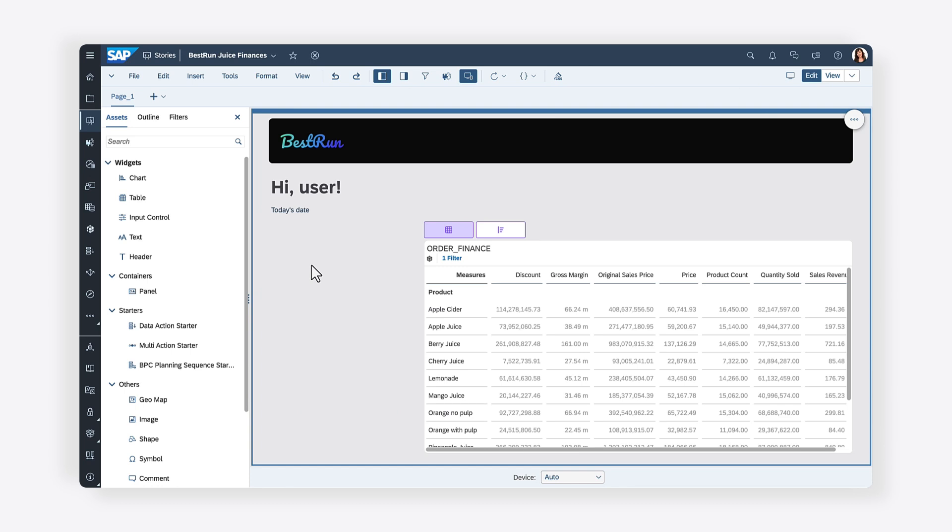In the previous video in this series, you created a dashboard in which users can toggle between table and chart visualizations of the same data.